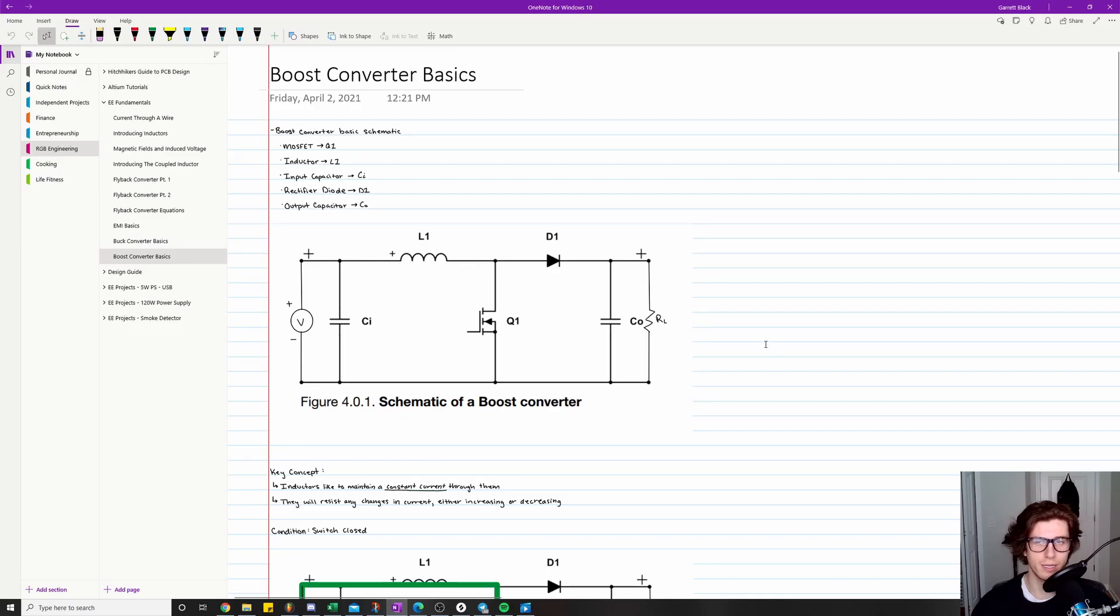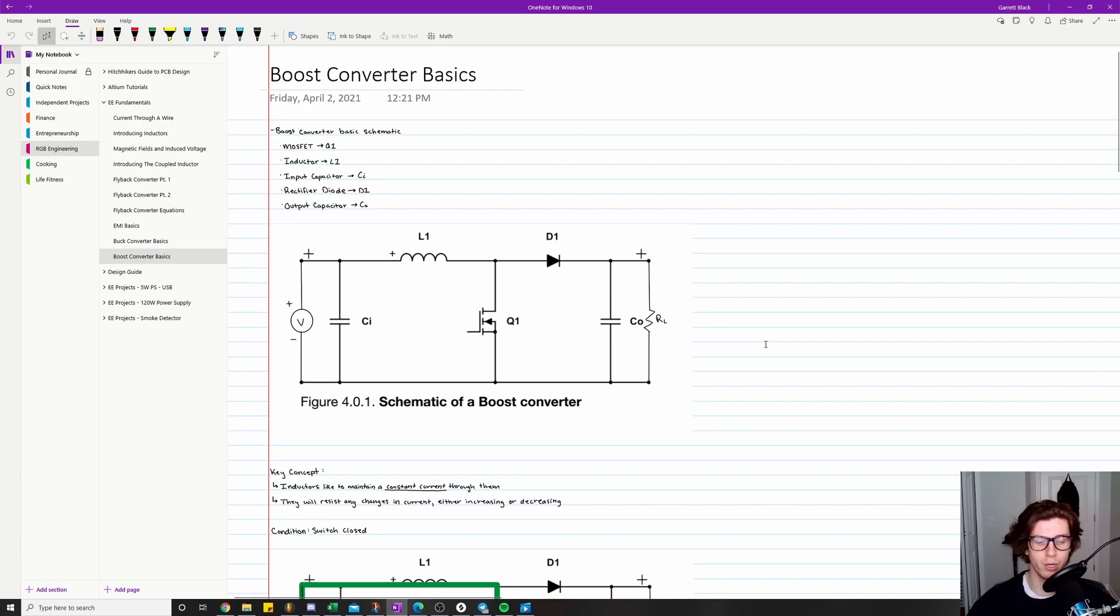A boost converter is a type of DC-DC converter that converts a lower voltage to a higher voltage. In this video, I'm going to be going over some of the basic operational concepts of a boost converter.